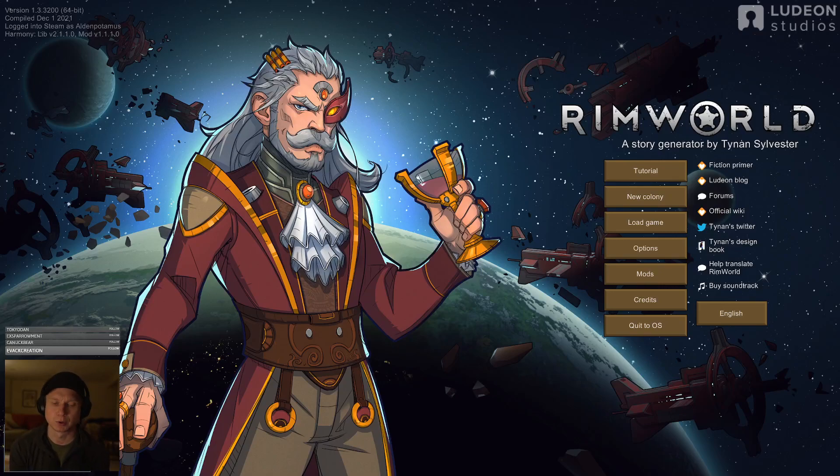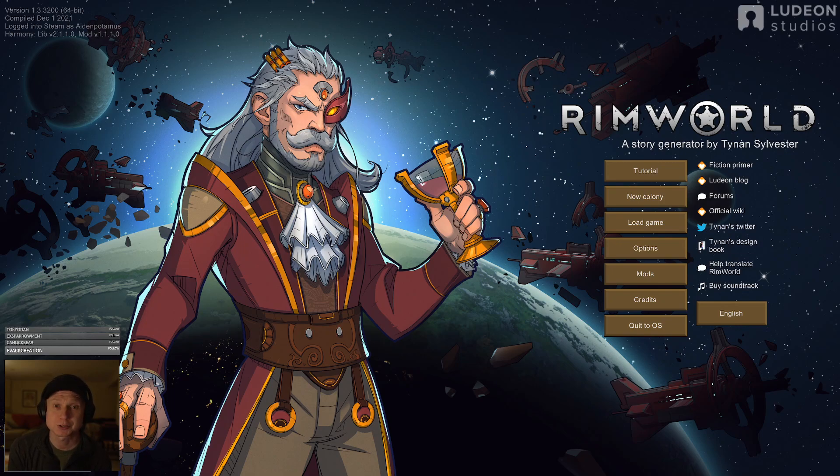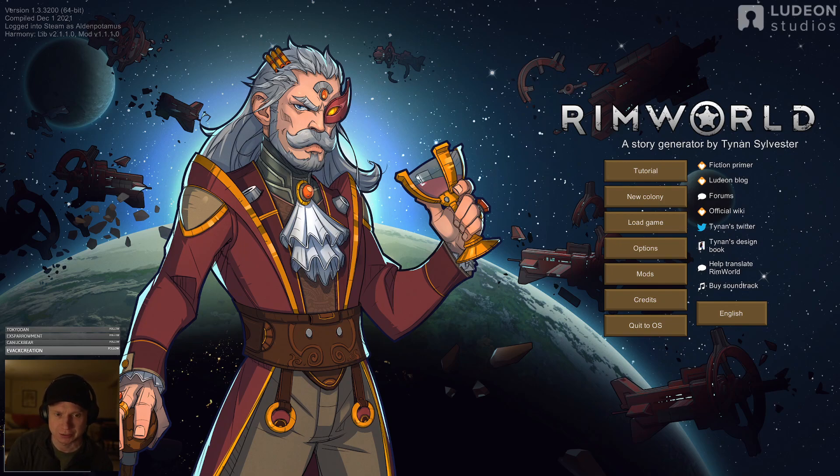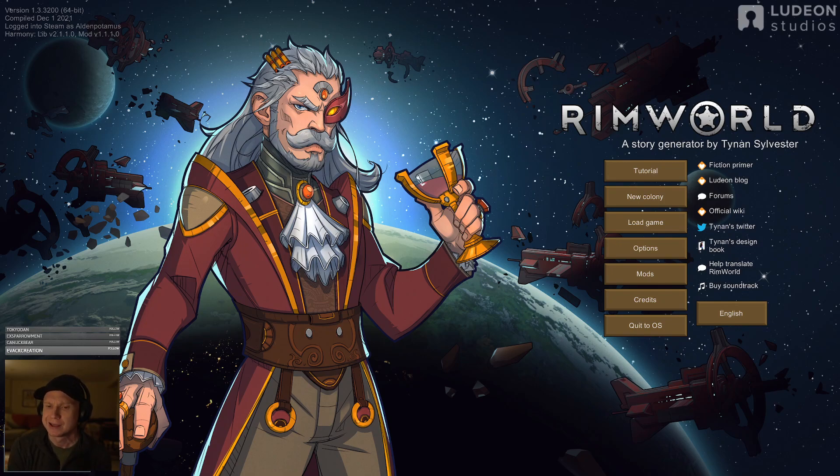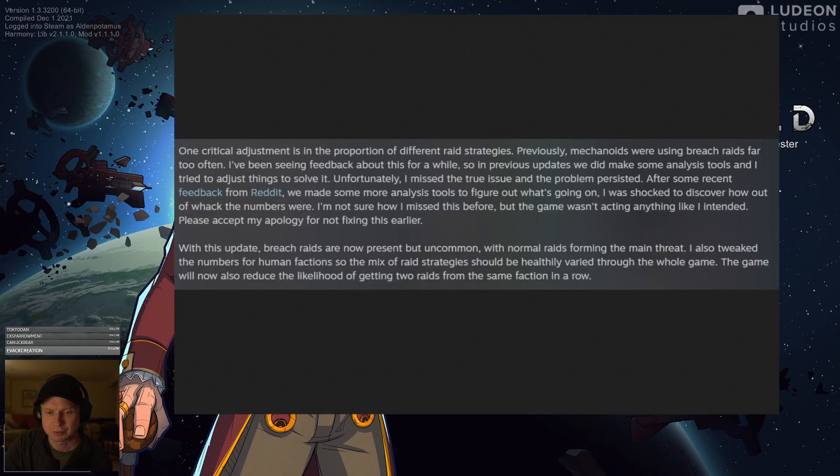Greetings, everyone. It feels like Christmas, and if we're being honest, it's almost there. We have a new RimWorld patch to discuss today, version 1.3.3200, and it has some very welcome changes that I'm really excited to talk about. So without further ado, let's just dive right in.